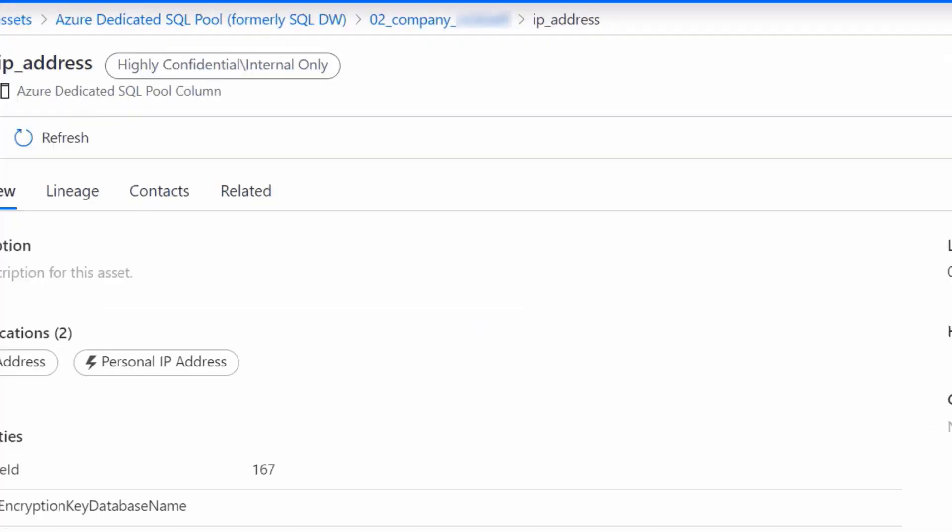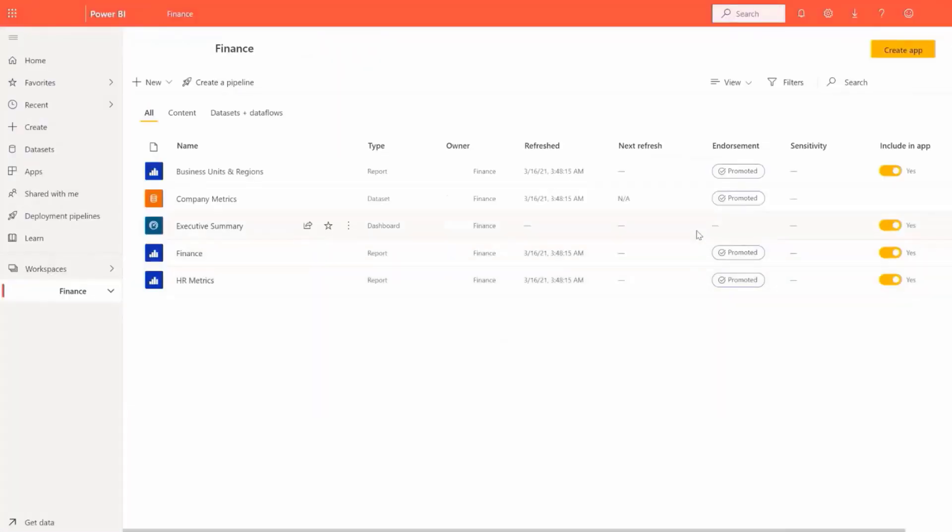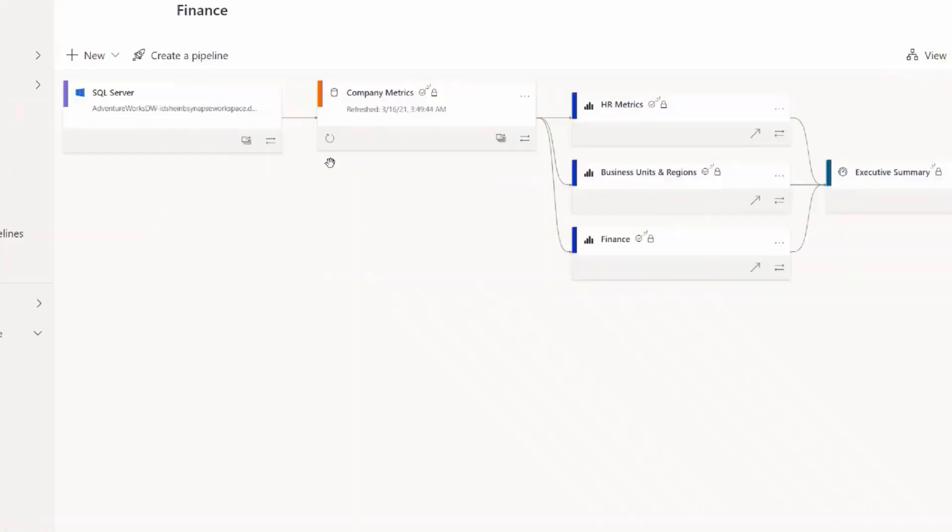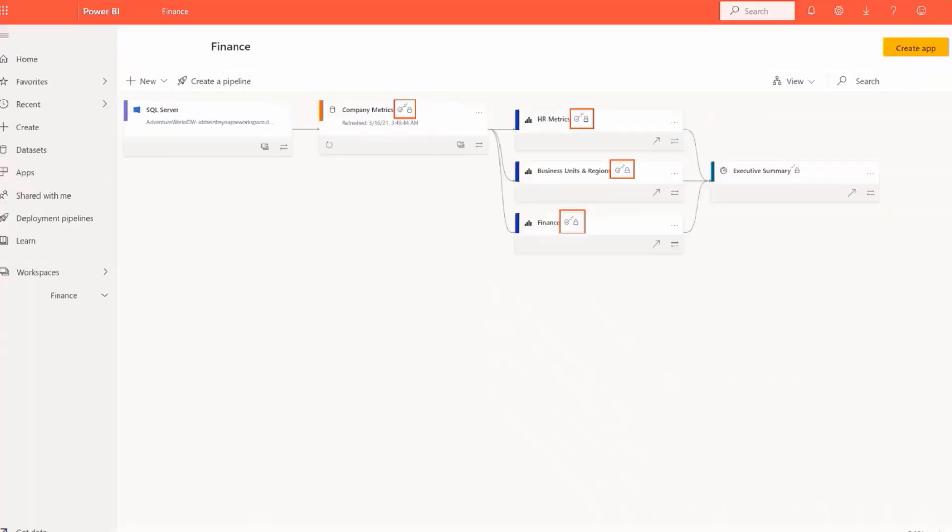this database within Azure Purview contains sensitive data which has been classified as highly confidential, internal only. When the data is exported to Power BI from the Azure database, all datasets and dashboards connected to it will be marked with the highly confidential sensitivity label.